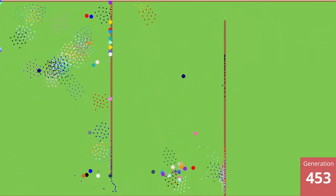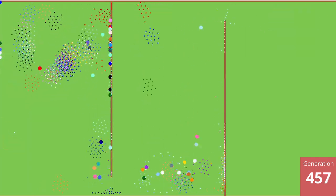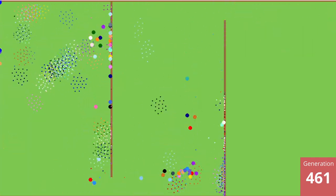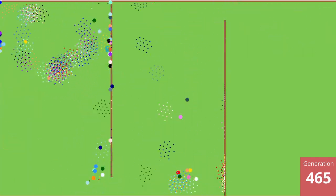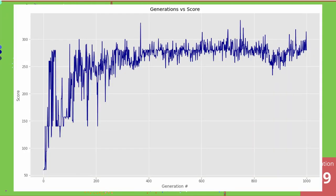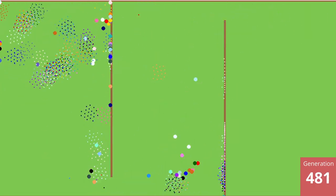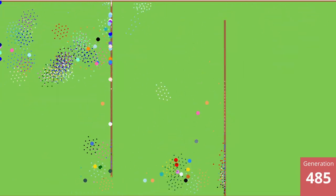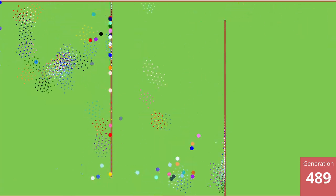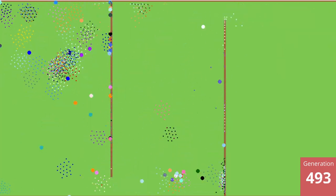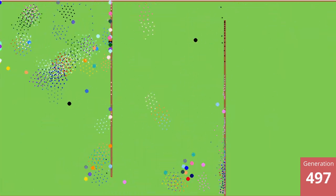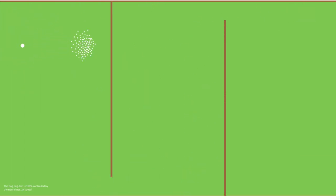I let this model train for a thousand generations, and if we plot the max score of each generation versus the generation number we can clearly see that the AI learns a lot initially but then it quickly plateaus. This could likely be optimized by using different parameters or adjusting the data that the neural net is seeing. Either way, the AI dog did learn how to herd the flock of sheep through the pens, so I'm going to call this project a success. So now after all that training, I present to you the final and best sheepdog.